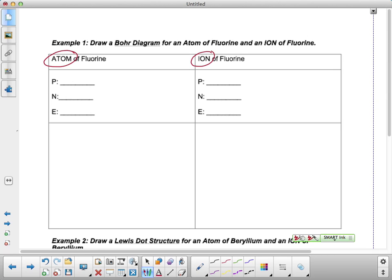The first thing we've got to do is identify protons, neutrons, and our electrons. So let's start with our protons. Everybody find fluorine on your periodic table and let's look at its atomic number. How many protons would fluorine have? Nine. So atomic number of nine, so everybody has nine protons.